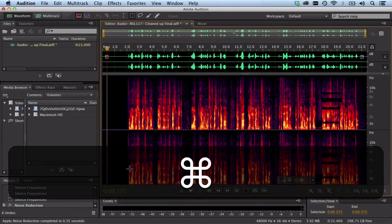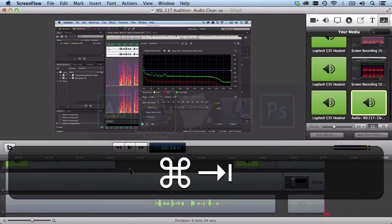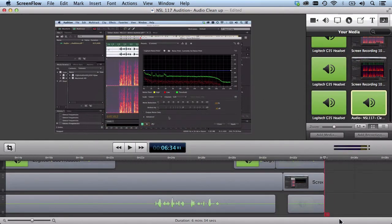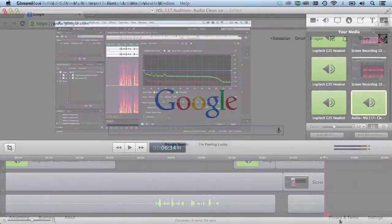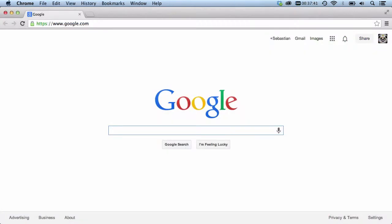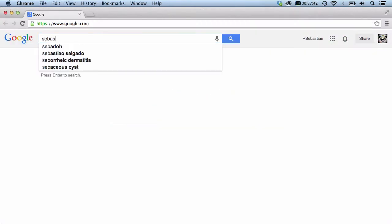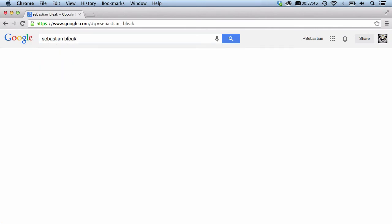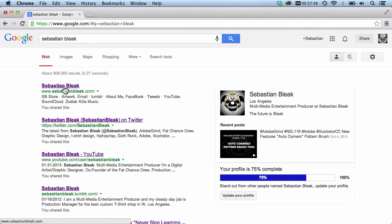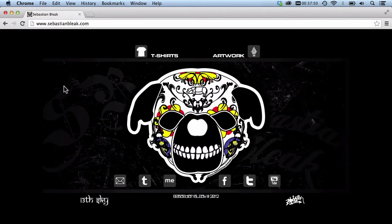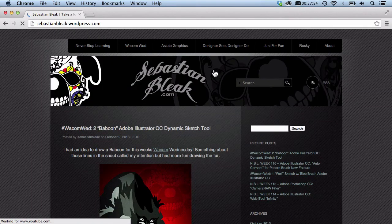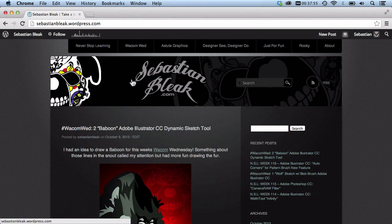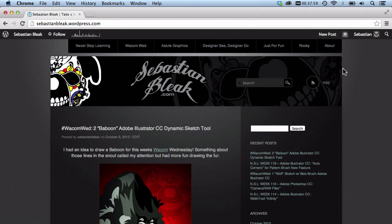Now that we've got this looking really good, I'm going to head back over to ScreenFlow and play that clip for you again with the updated audio. [Final cleaned audio plays] For more information on the projects I'm working on, all you have to do is look up Sebastian Bleak, or you can head over to my website SebastianBleak.com. At the top you're actually going to find a link that says Artwork. If you follow that link, it'll take you over to my WordPress site, where you'll see all the different projects I'm working on along the top.